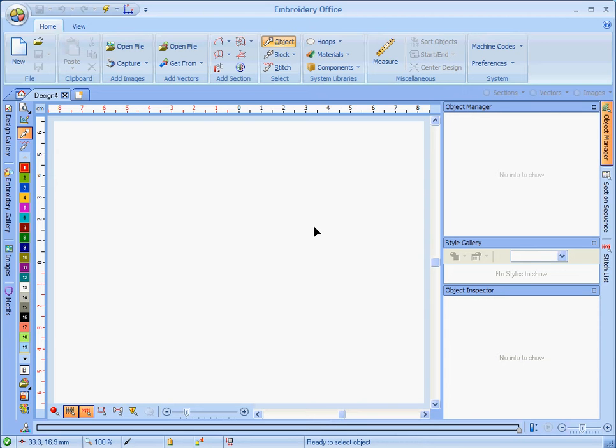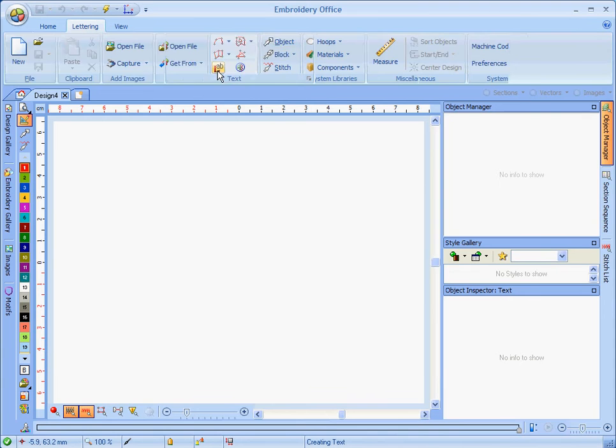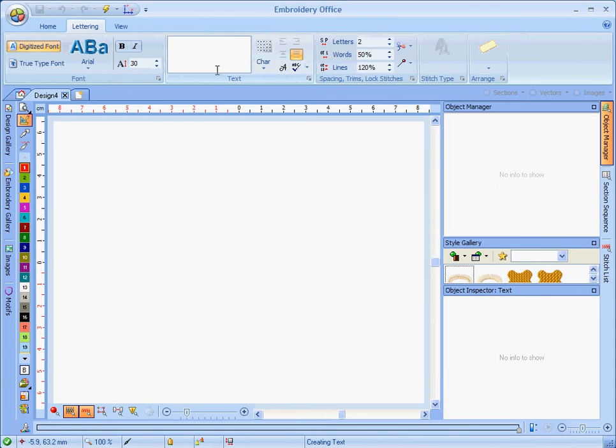OK, here's how we do lettering, two-color lettering that is, using TrueType fonts. Click on the lettering icon.